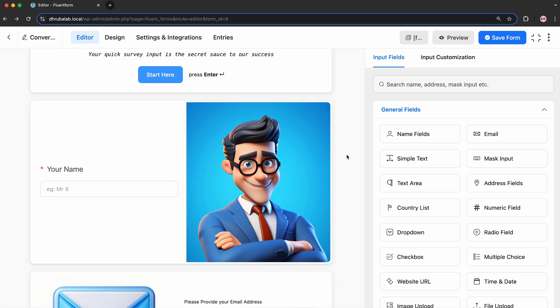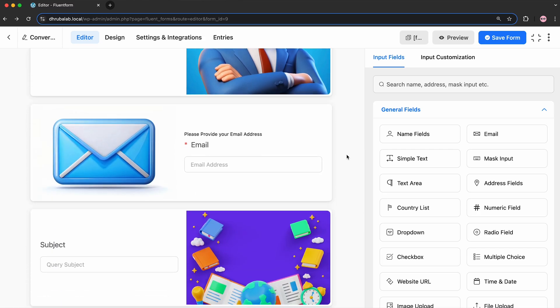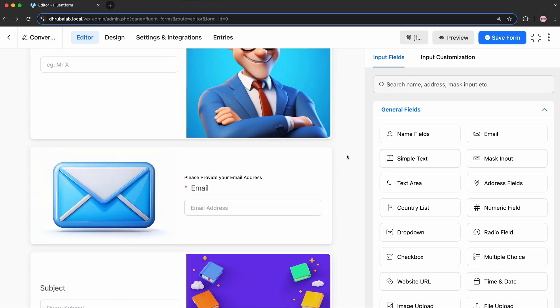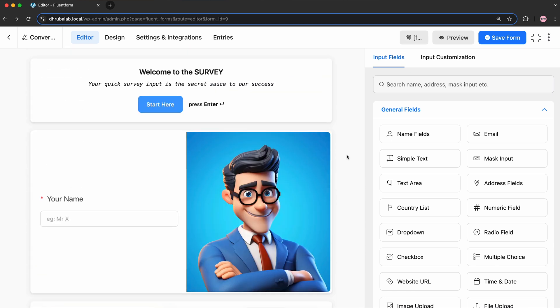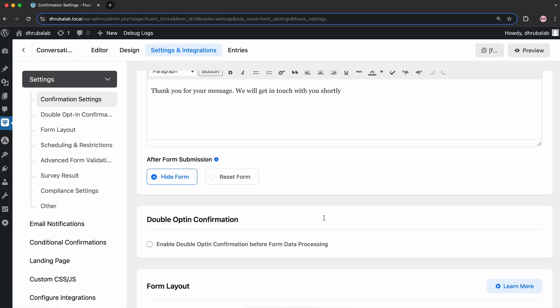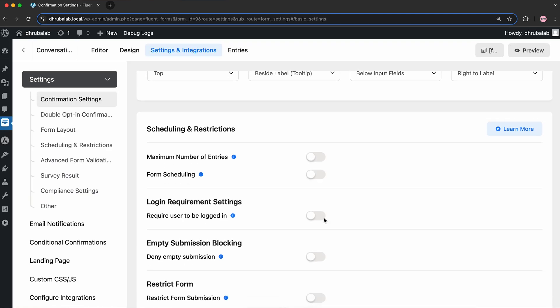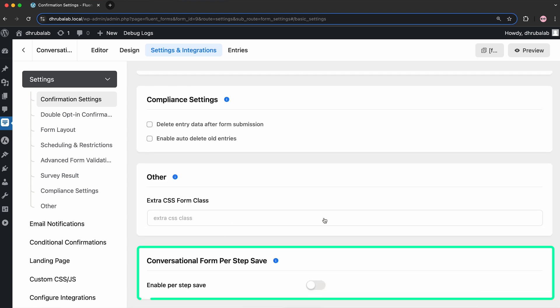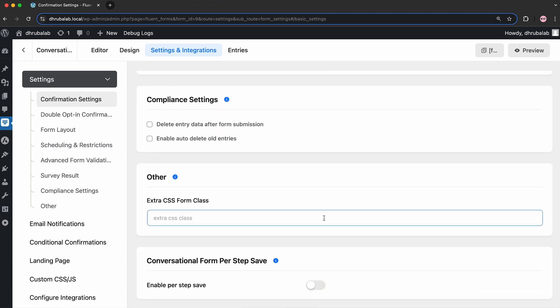Next comes Conversational Forms, a feature that turns your boring, overwhelming queries into engaging, chat-like interactions. To employ the Save and Resume feature, go to the Settings and Integrations of the Conversational Form. At the bottom of this dropdown, Conversational Form Per Step Save appears. Here, you see this works exactly the same as I mentioned previously in the Multi-Step Form.